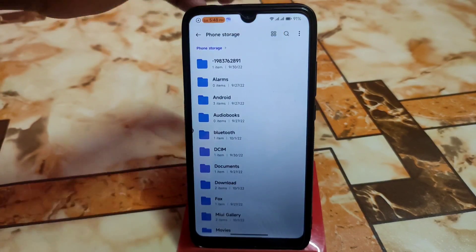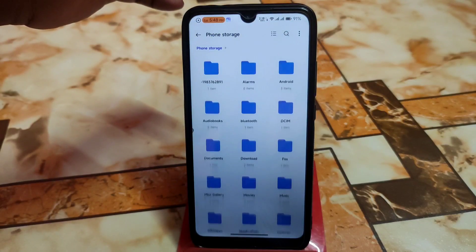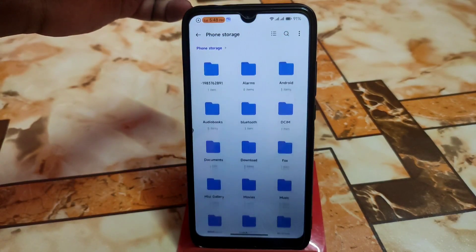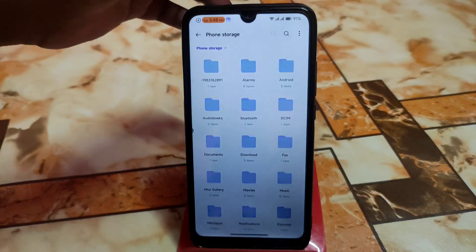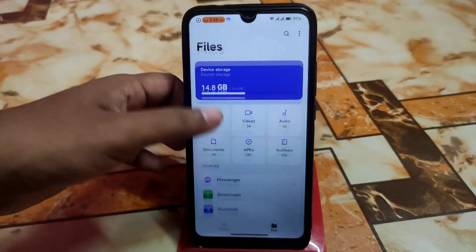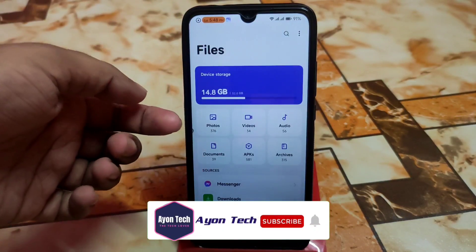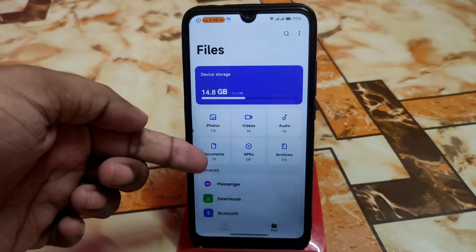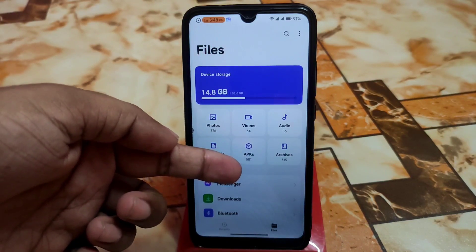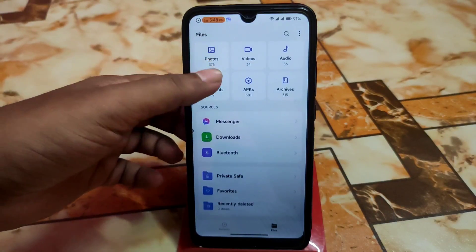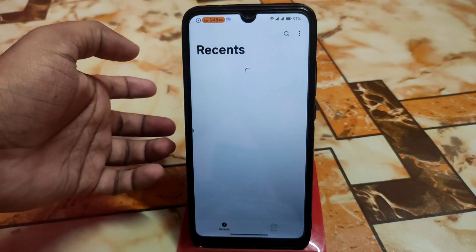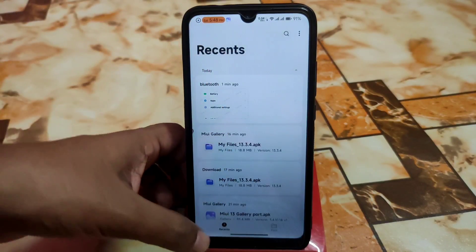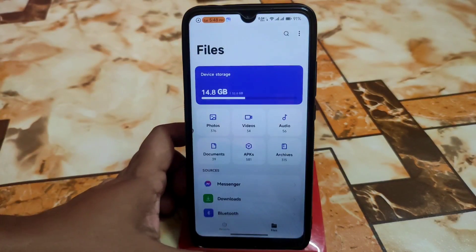If you want to make it grid view, you can do that — you also have list view. The animation is fine. The user interface shows every single detail: how many photos, videos, audio files, documents, APK files, and archives you have. You can also get the recents section and browse files from there.